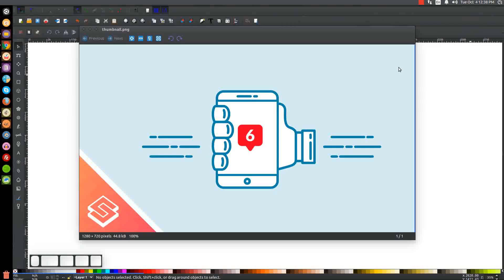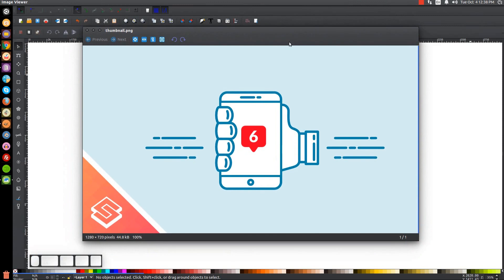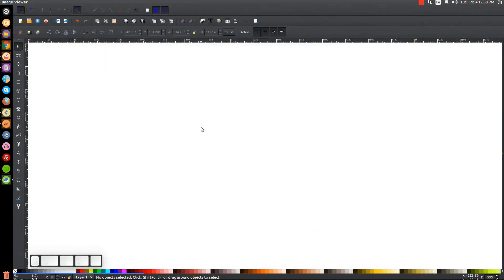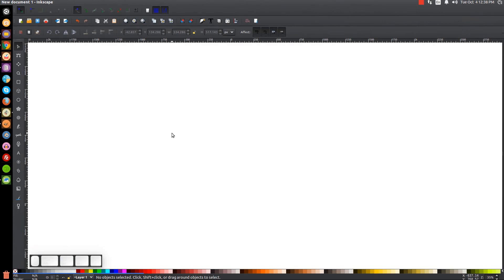This is Nick with logosbynick.com and in today's tutorial I'll be demonstrating how you can create this mobile notification graphic using Inkscape. At any point in this tutorial you could look down at the bottom left hand side of my screen to see which mouse clicks and keystrokes I'm using. I'll minimize this and get started here in Inkscape. If you'd like to know how you can make Inkscape appear darkened with these custom icons, a link to that information will be in the description of the video.